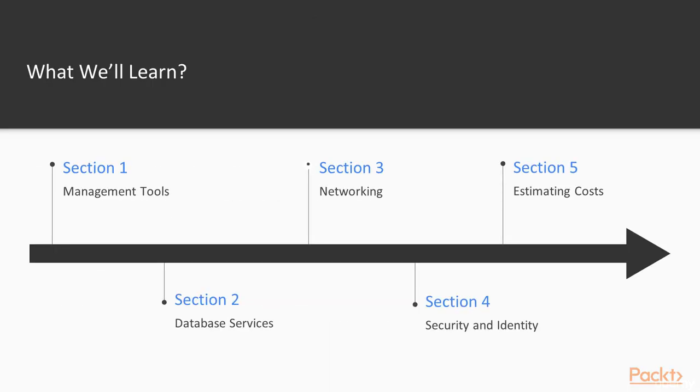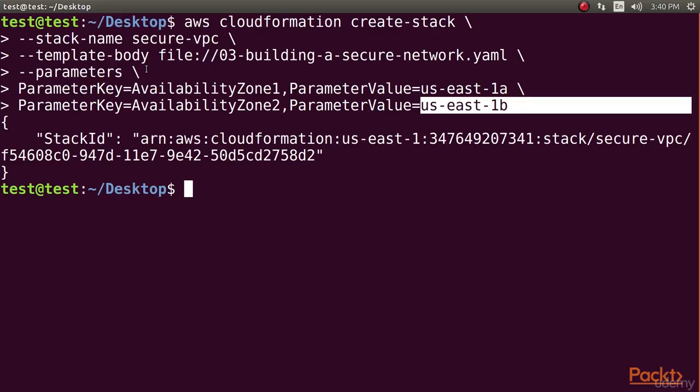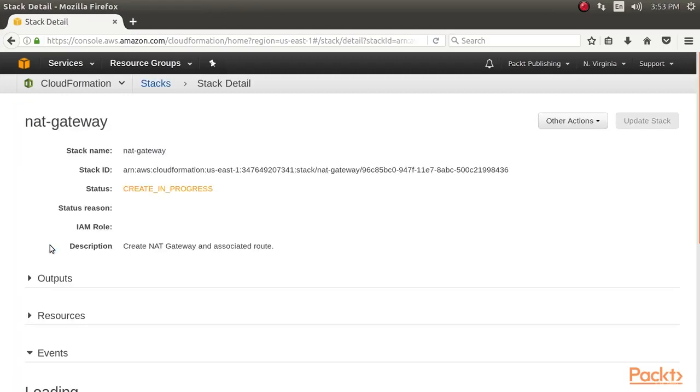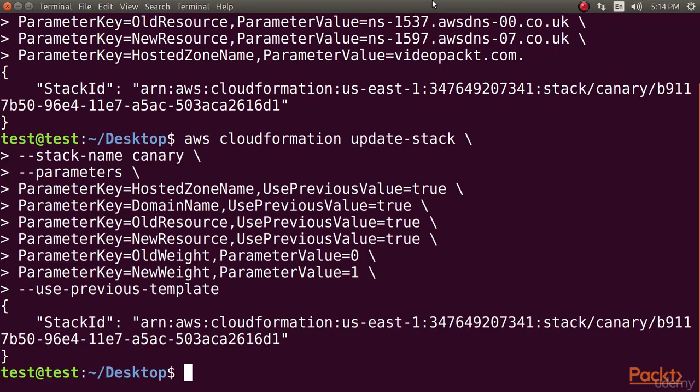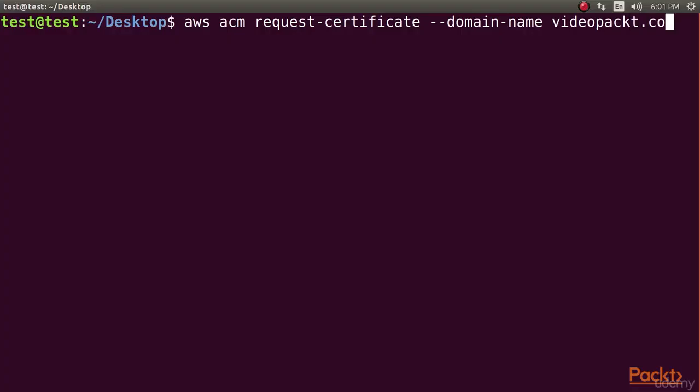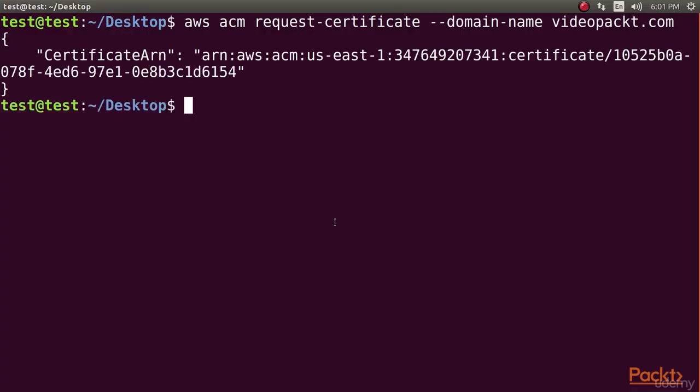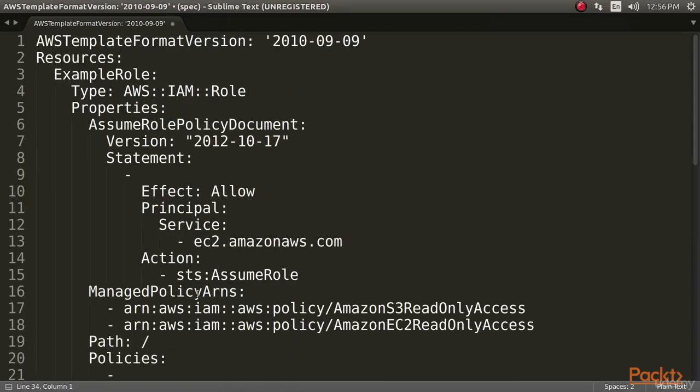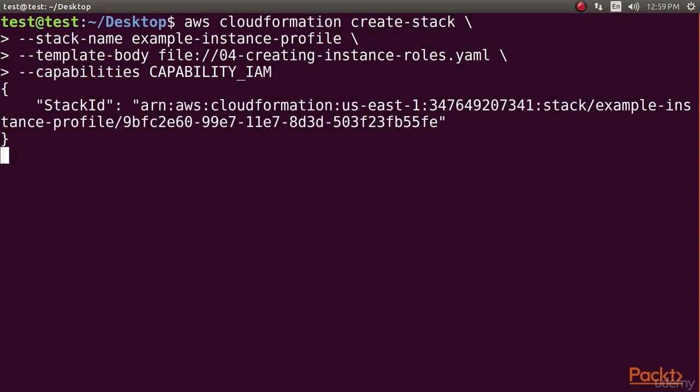The third section, Networking, introduces private networking, routing, and DNS. The fourth section, Security and Identity, offers advanced and practical solutions for managing identities and role-based access.